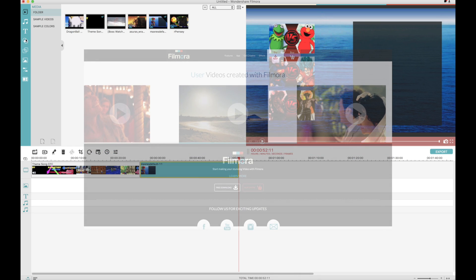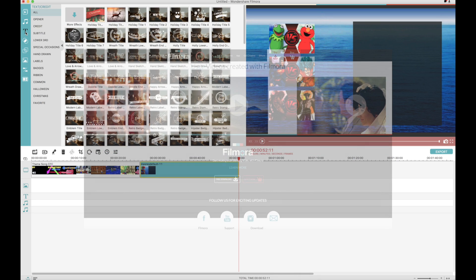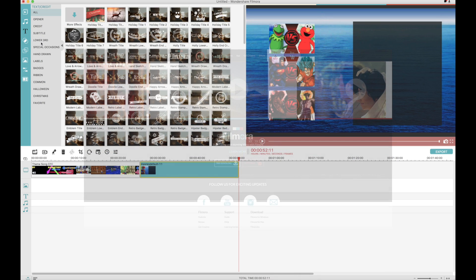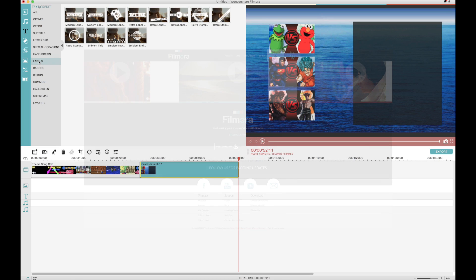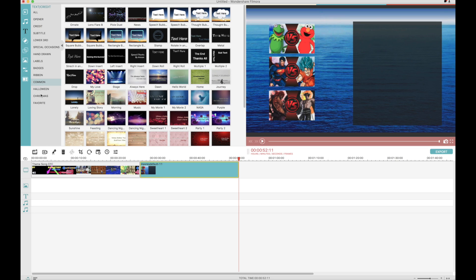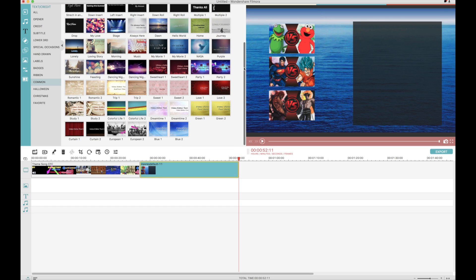The first thing we gotta do is import media. You can get media from downloading clips and saving images off the internet. Once you gather all of your findings for your characters, you can easily and swiftly drag and drop your images in the order of which you want them to appear.